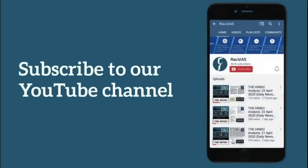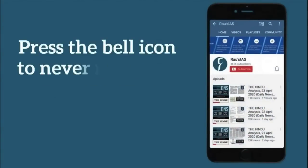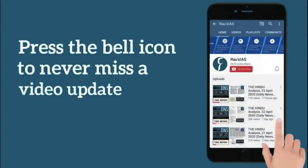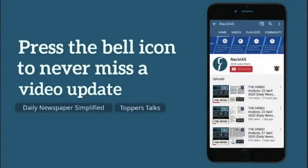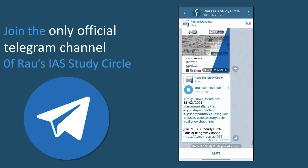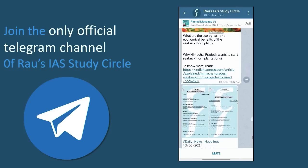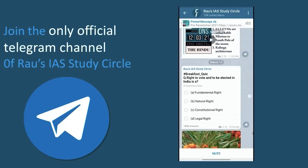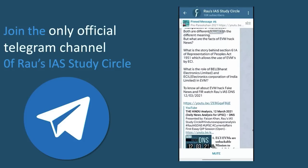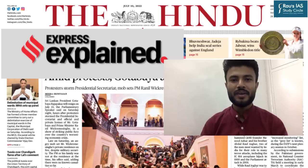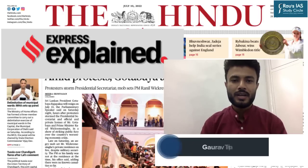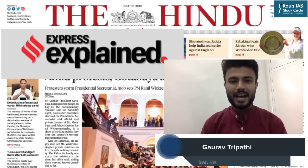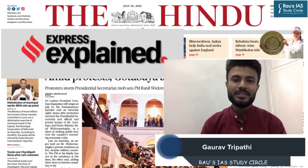Subscribe to our channel and press the bell icon to never miss any update from RAUS IIS Study Circle. Join the only official Telegram channel of RAUS IIS Study Circle to get relevant materials and important updates. Hello and welcome to the Daily News Simplified — the what, why and how of newspaper analysis from a civil service examination perspective.